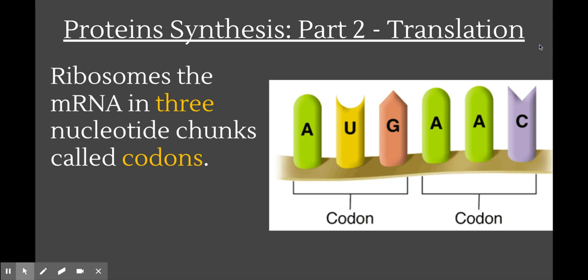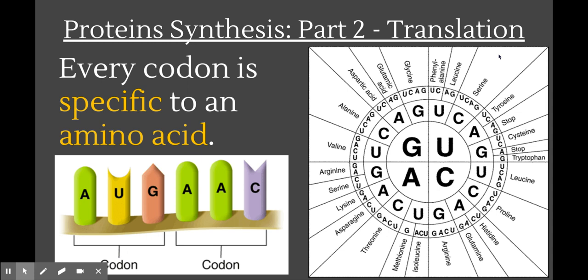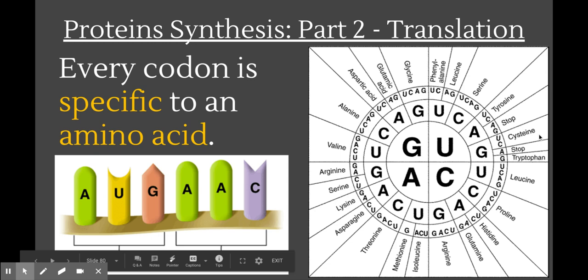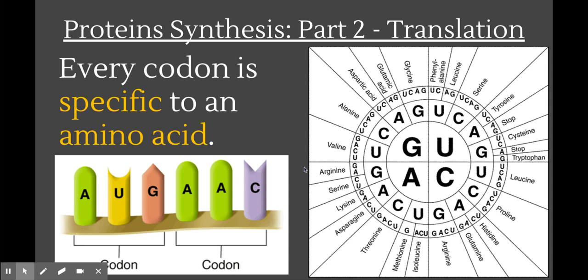Ribosomes speak the language of codons and amino acids. When a ribosome is traveling along an mRNA strand, it doesn't read it one nucleotide at a time — it actually reads it in sections of three, called codons. Each codon specifies an amino acid. As it goes along reading each codon, it's reading the sequence of amino acids it should use to make the protein. This code is universal, and we have figured out what the code is. If you needed to know what the amino acid sequence would be for a particular mRNA strand, you would use the translation wheel.